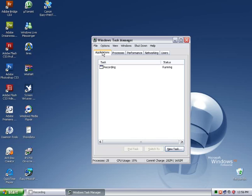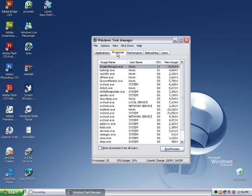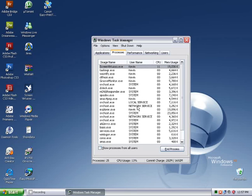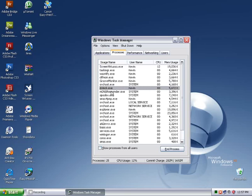Now in the second tab, Processes, you'll see all of the programs that are running, foreground and background. This view is similar to the previous one in the sense that all the foreground apps are displayed but it also displays background processes. These are processes that cannot be interacted with directly.